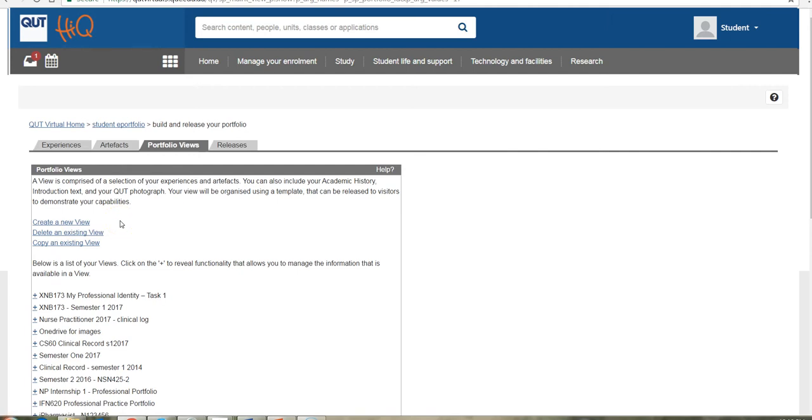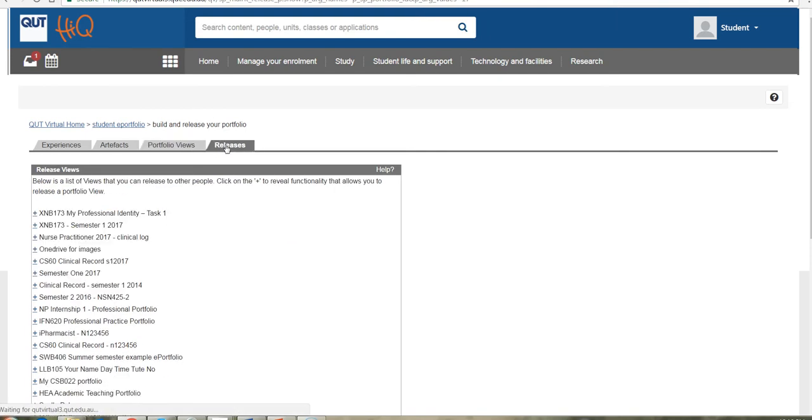So a version, if you like, of your portfolio. And then once you've created that particular version and that set of evidence, then you're most likely putting that together because you're wanting to release it to an audience to have a look at. And that's covered in the last tab there.